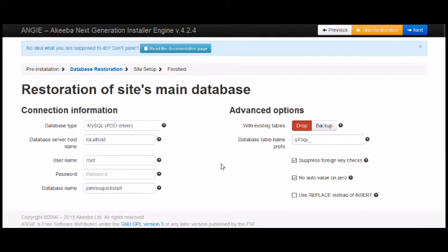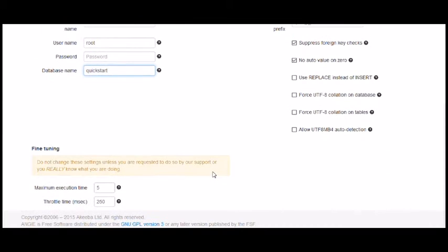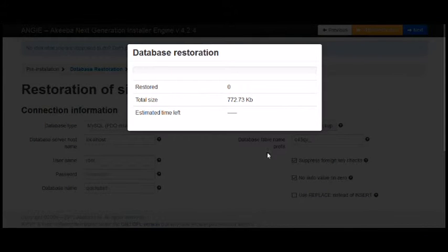On the database restoration page we'll need to change the name of the database to the one we created earlier. I'll also create a new password for the admin user. It's recommended that once you've got the system up and running you should add a new administrator user and disable the Jameras user that you're adding here.